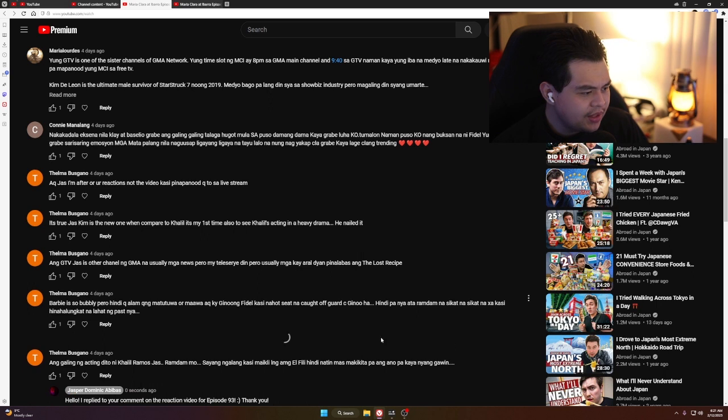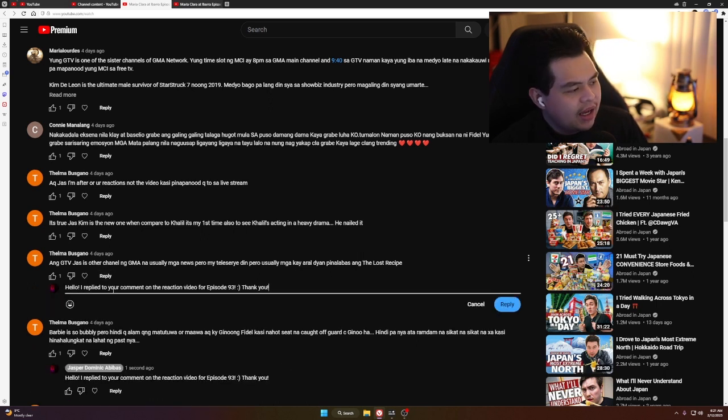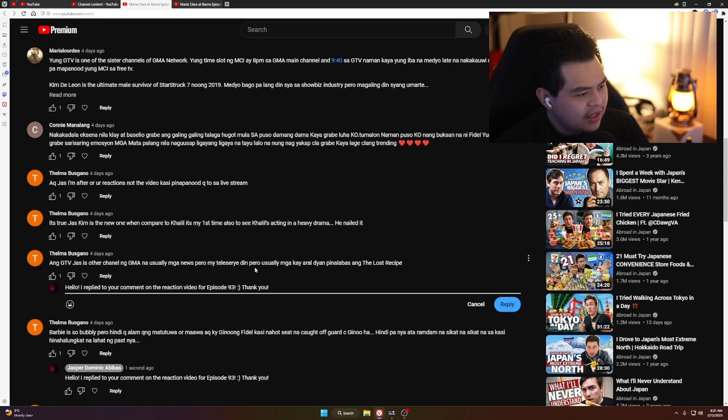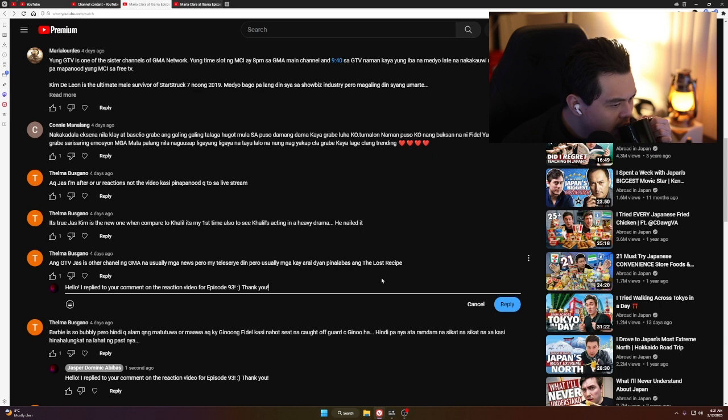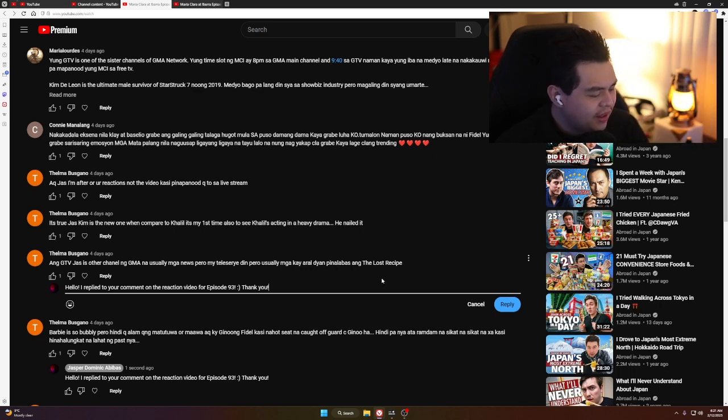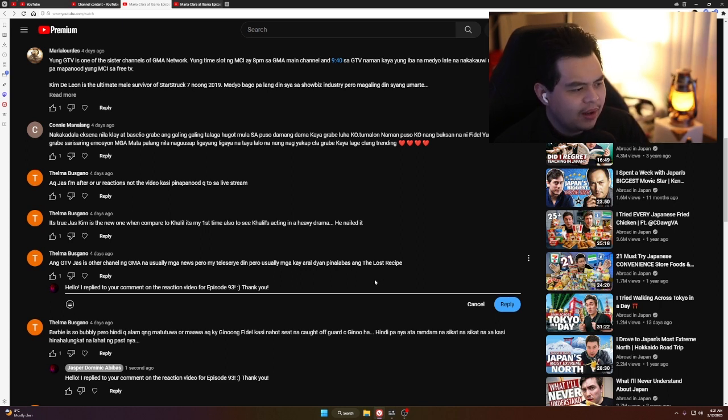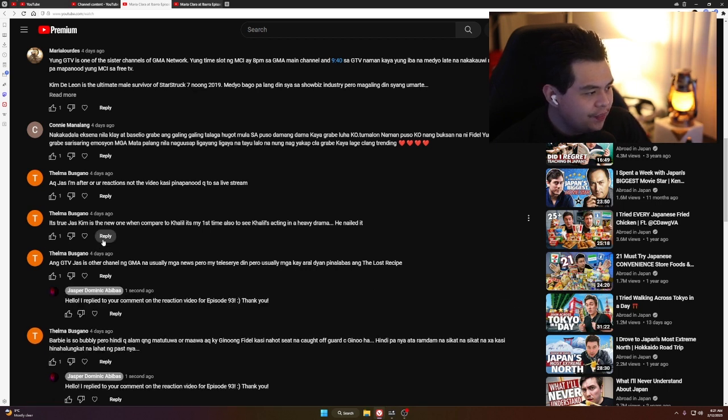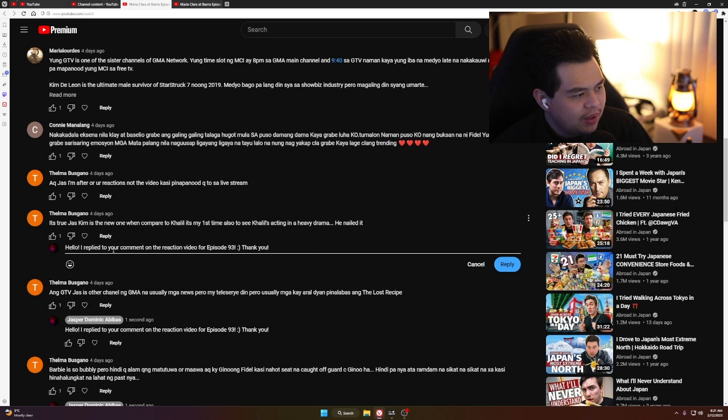Comment about GTV: It's another channel on GMA, usually news but also has teleseryas, usually educational shows. That's interesting to know. Hindi ako masyado nanonood ng Pinoy related YouTube other than Maria Clara at Ibarra.